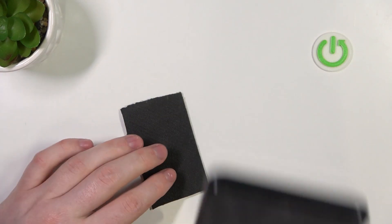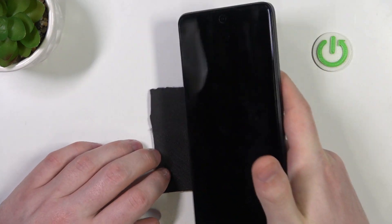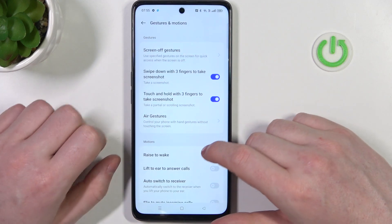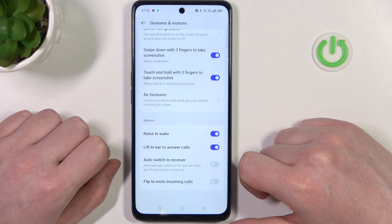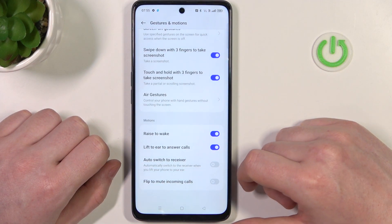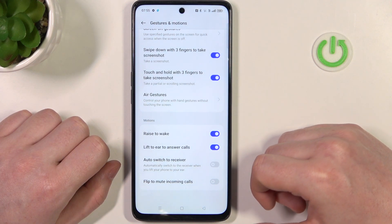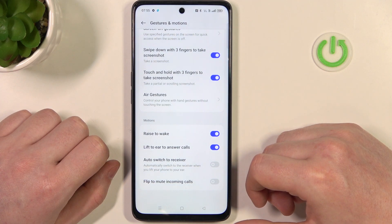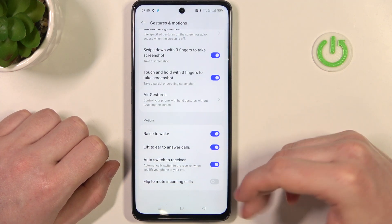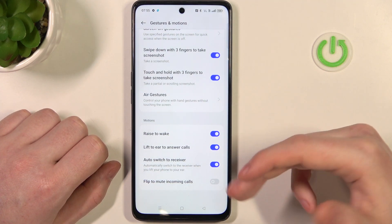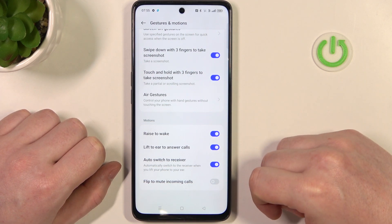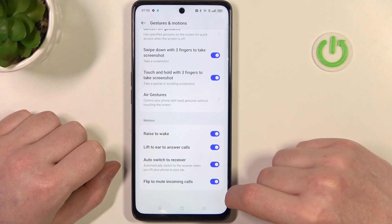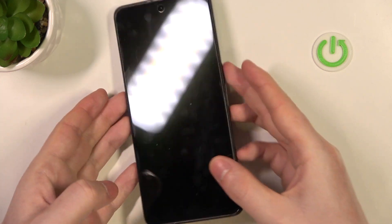Lift to ear to answer calls — if you receive a call and lift your phone to your ear, it will answer automatically. Auto switch to receiver will also auto-answer calls automatically with the receiver.